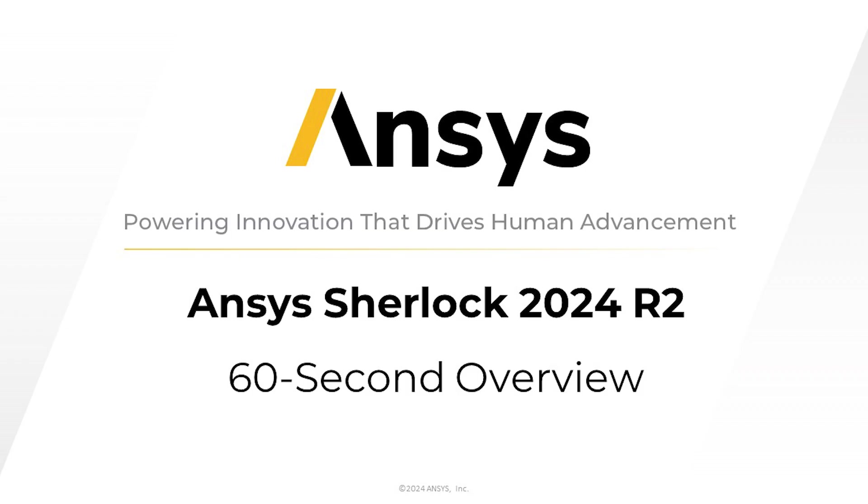In this short 60-second overview, we will cover the top three features of ANSYS SHERLOCK 2024 R2.